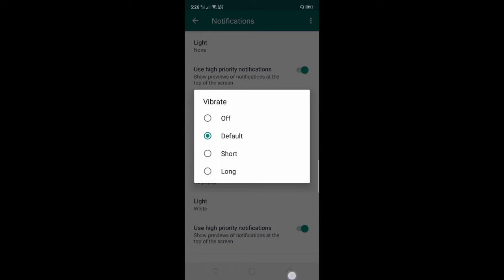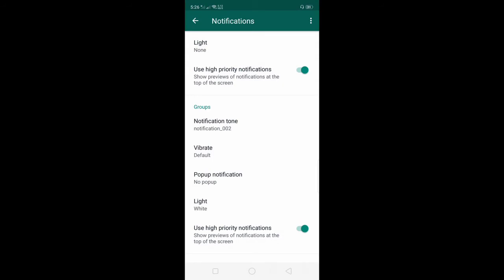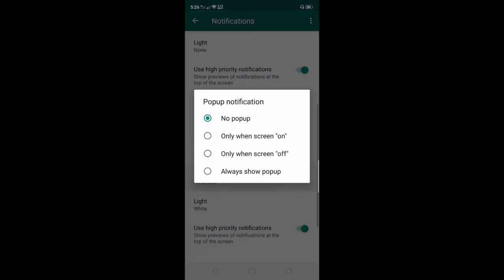And pop-up notification - you can select only when screen is on, only when screen is off, or always show pop-up.